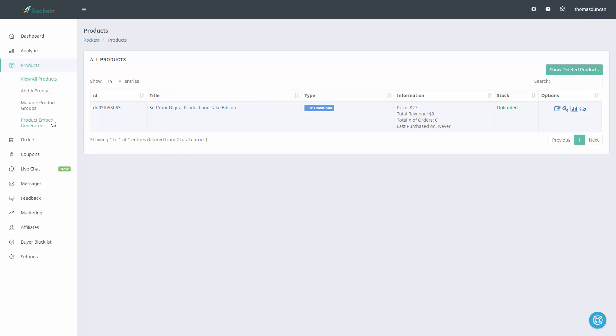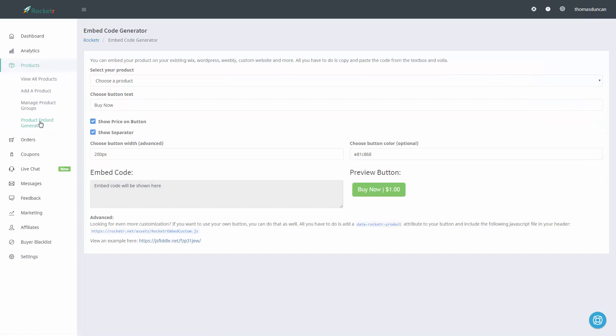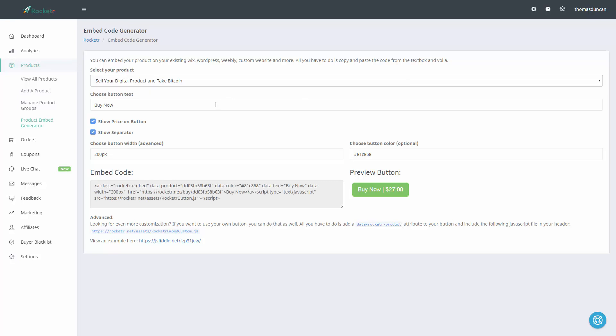To do that, we're going to go to the product embed generator and choose our product from the download menu. We're going to choose what that button text is going to say. For example, if we want to say 'download now,' we can do that.